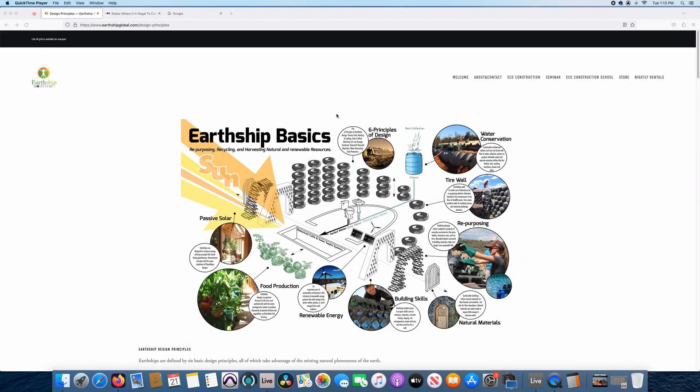Hey everybody, this is Pete from Owner Builders Unite and today we're going to be talking about one of the six principles of design for Earthships and that's rainwater harvesting.